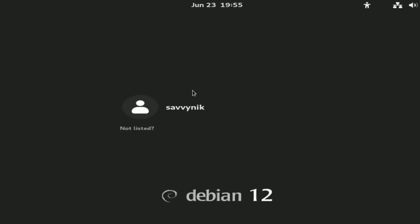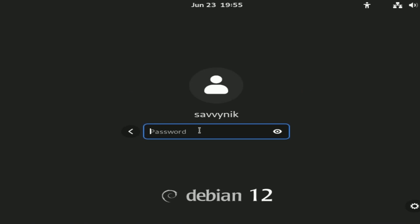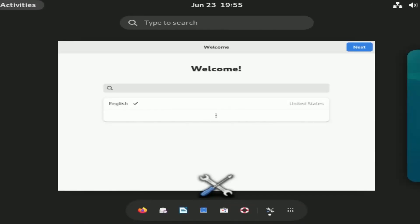And great, here's the login screen where we can select the user which we created and type in the password for that user and load things up. Congratulations if you made it this far. You've successfully installed Debian 12 Bookworm on your computer.